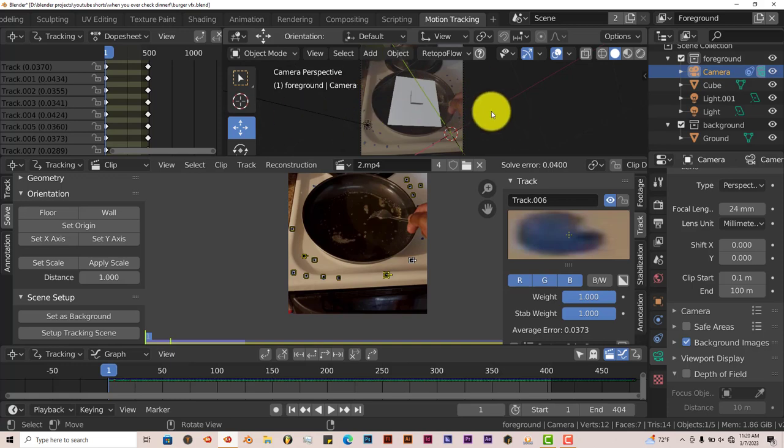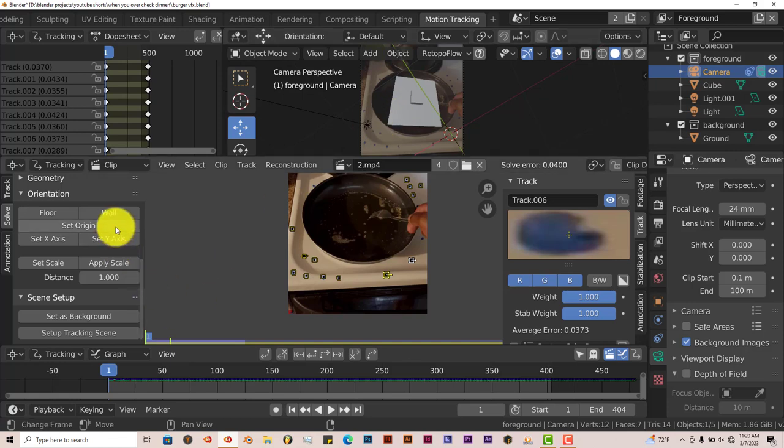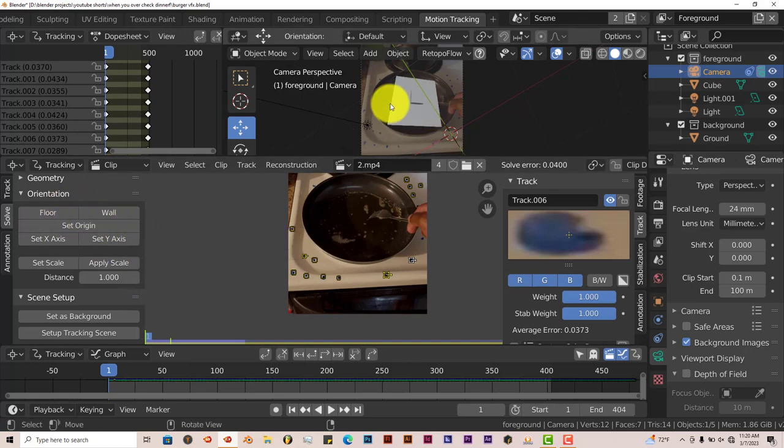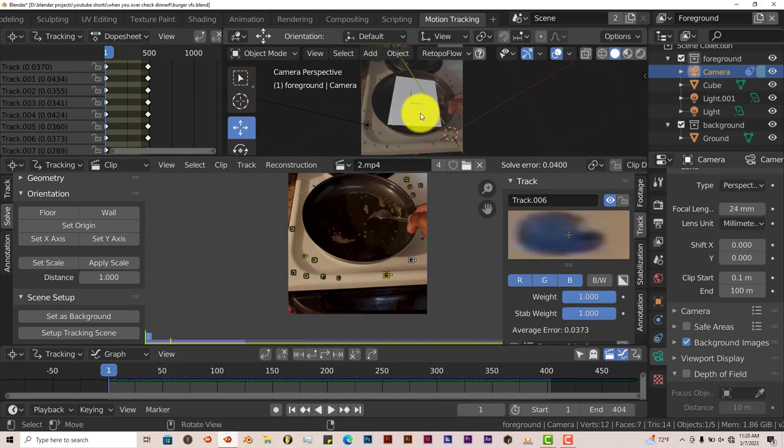And that's today's Blender Quick Tip. To avoid frustrating yourself, do not try as much as possible to avoid using these settings here to place objects in your scene. Just manually place the 3D objects in your scene yourself after you've done the tracking. And you'll be a lot happier in the end. But that's today's Blender Quick Tip. I hope this was helpful for those of you who are watching.